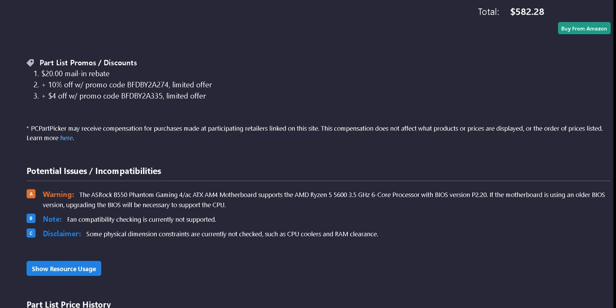And then it says incompatibilities, potential issues. The motherboard supports this processor with BIOS version 2.20. So if you find you have older BIOS, you might need an older chip to then update the BIOS before sticking in your new processor. But thankfully, by now, I believe it'd be compatible.